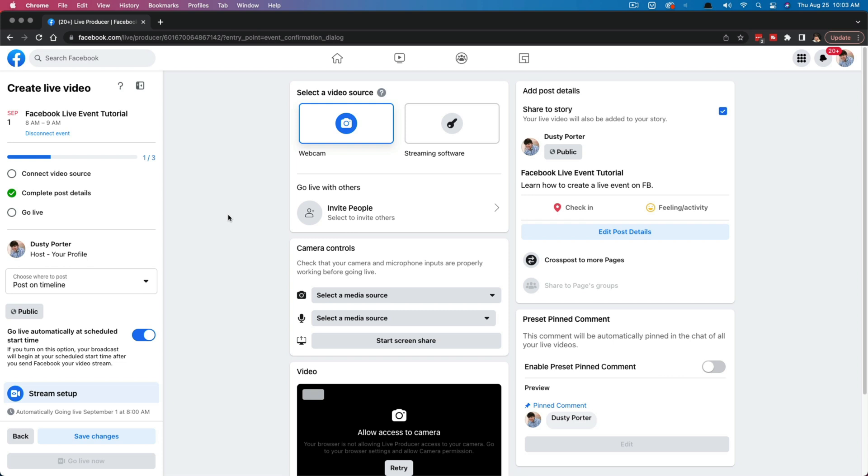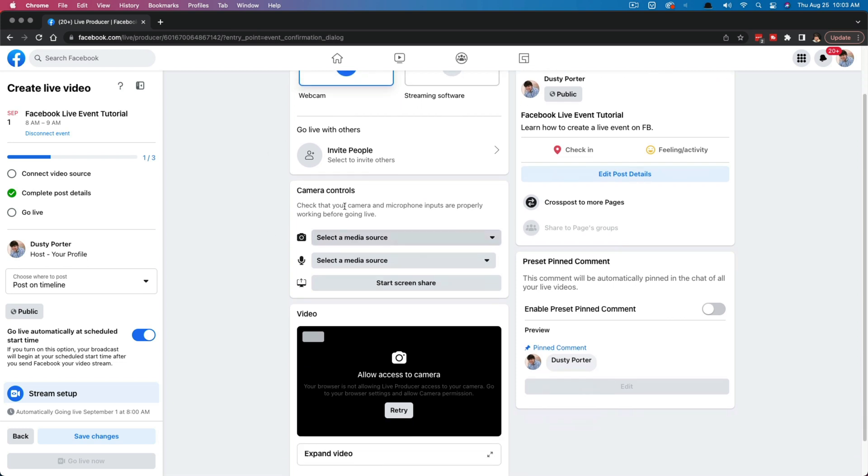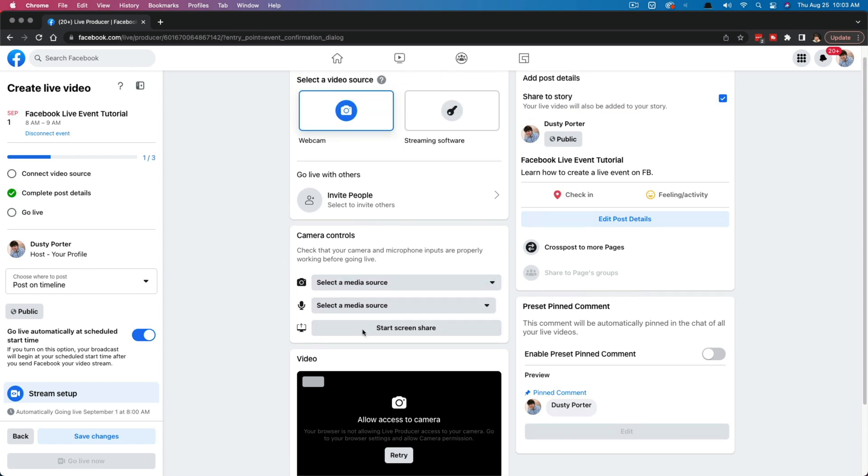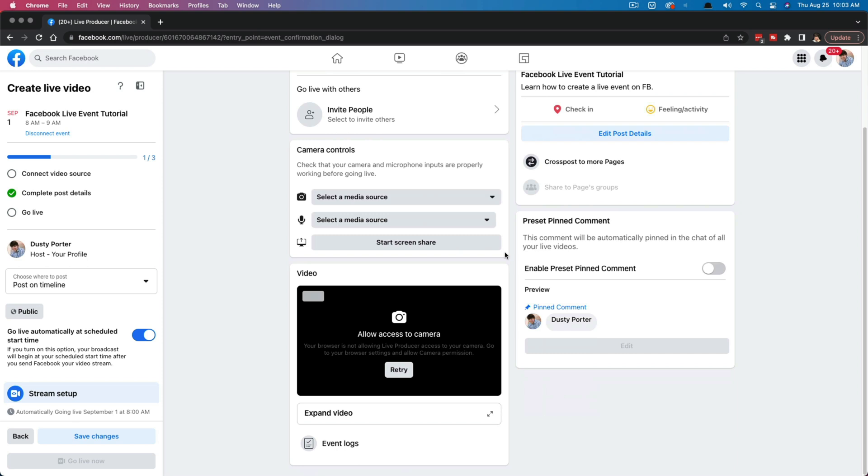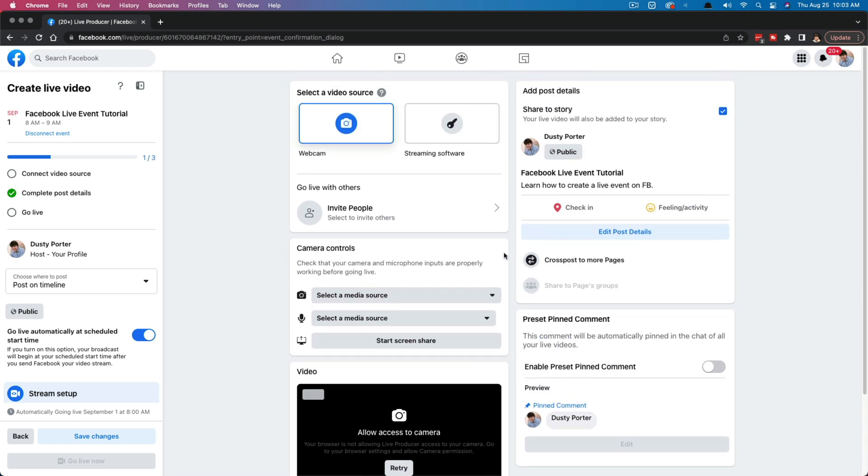Next we'll select a video source up here. And this is where you begin to set up your stream for that live event. Streaming software would be like OBS, stream labs, stream template, any other site that you're using. You can do that here, or you have a webcam that you can use for like your phone or a generic webcam. And then camera controls, select a media source. This is where you would select your webcam here. This is where you would select your microphone. All of these things are going to be backend stuff for your streaming situation.